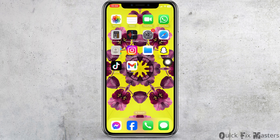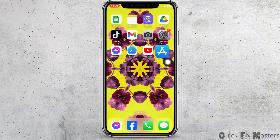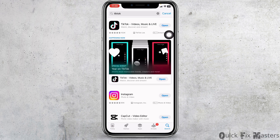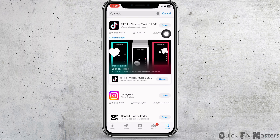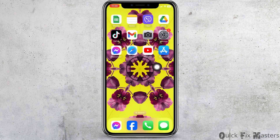Close the app, open your App Store, and search for TikTok. Once the app appears, if you find the option to update, click on it and update your TikTok app to its latest version.